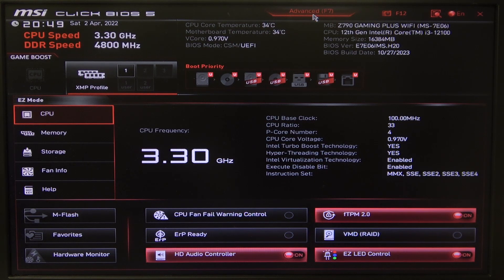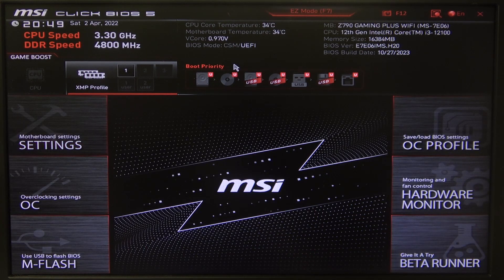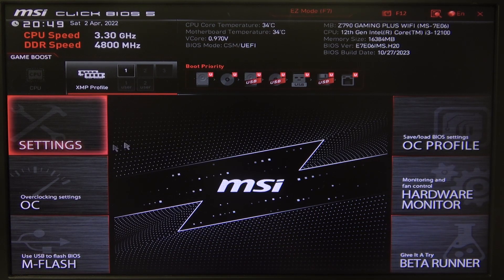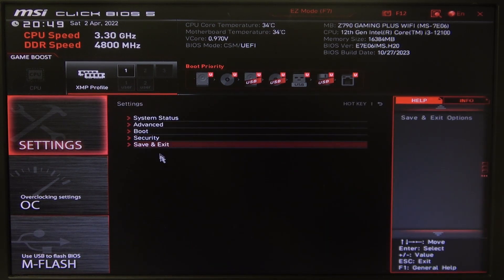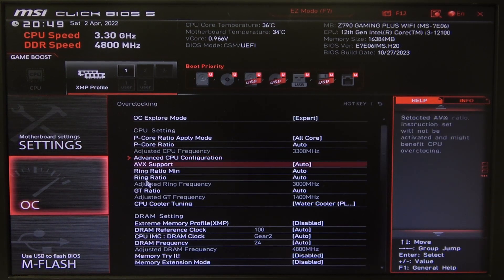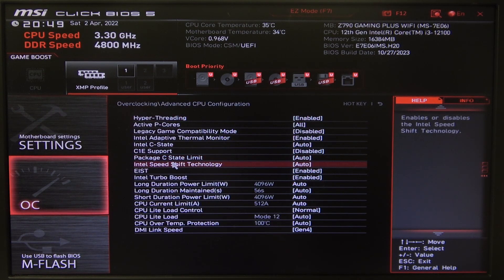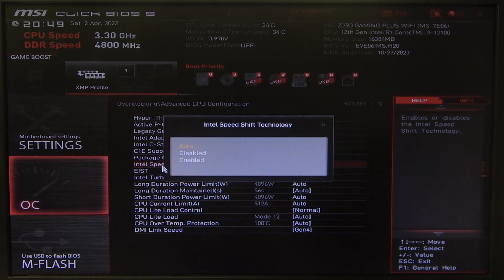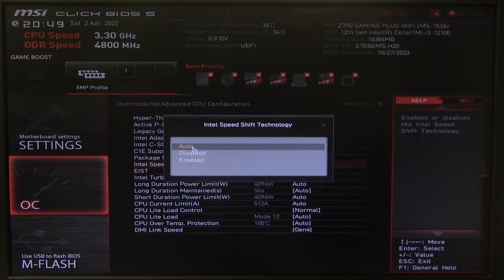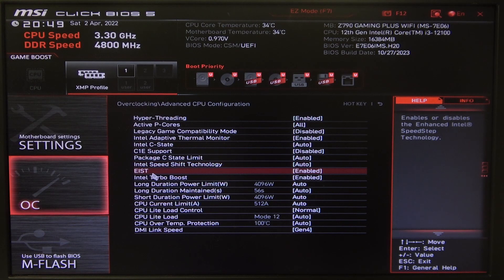To do this, first you will need to open Advanced BIOS settings and navigate to the OC section. Then go to Advanced CPU Configuration and you can find Intel SpeedShift Technology, which can be set to Auto, Disabled, or Enabled.